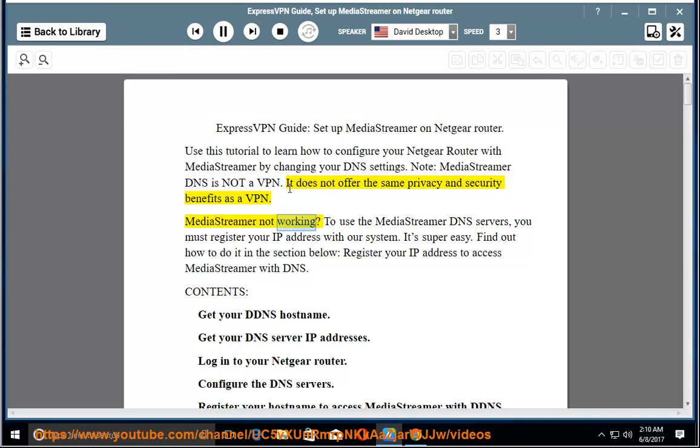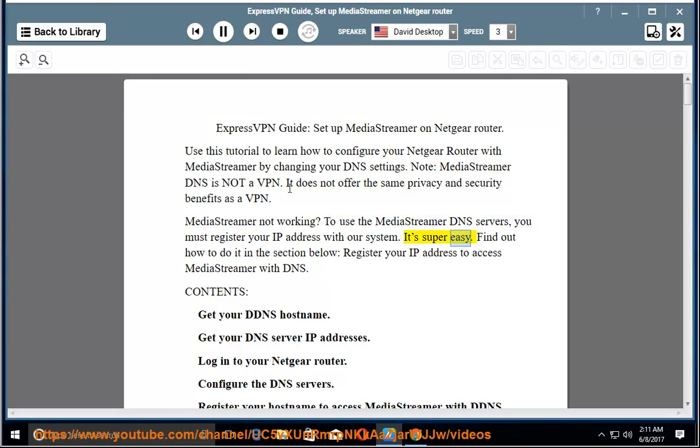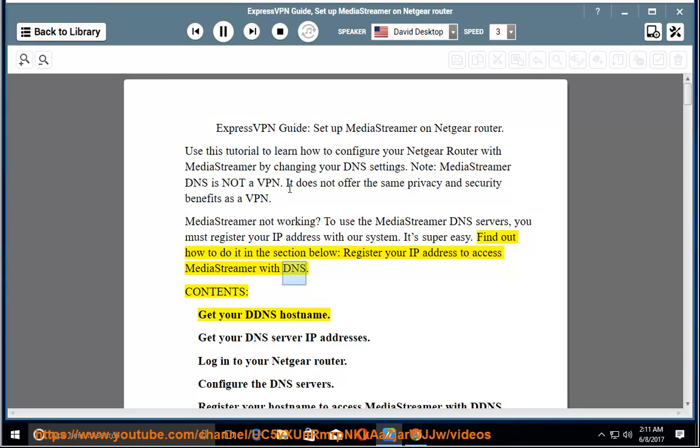MediaStreamer not working? To use the MediaStreamer DNS servers, you must register your IP address with our system. It's super easy. Find out how to do it in the section below: Register your IP address to access MediaStreamer with DNS.